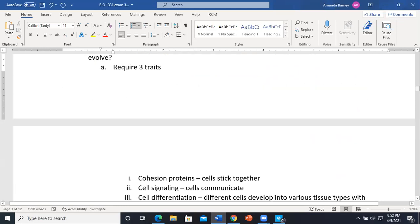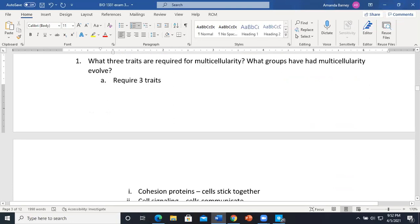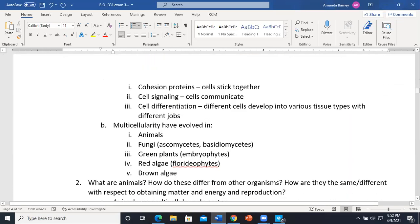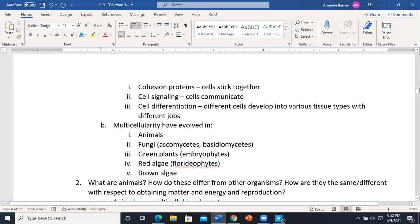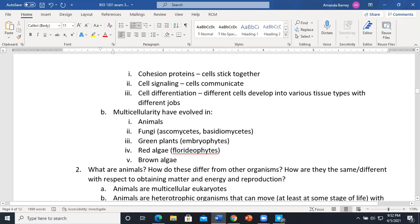Moving to intro to animals: there are three traits required for multicellularity — cohesion proteins (which keep cells together), cell signaling (so cells can communicate), and cell differentiation (meaning we have different cells that do different jobs).